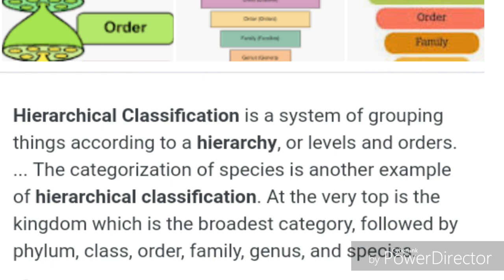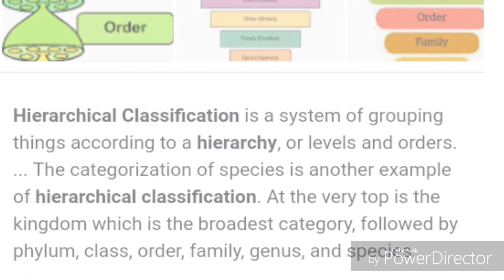Hierarchical classification is a system of grouping things according to a hierarchy, or levels or orders. The categorization of species is another example of hierarchical classification. At the very top is the kingdom, which is the broadest category, followed by phylum, class, order, family, genus, and species.